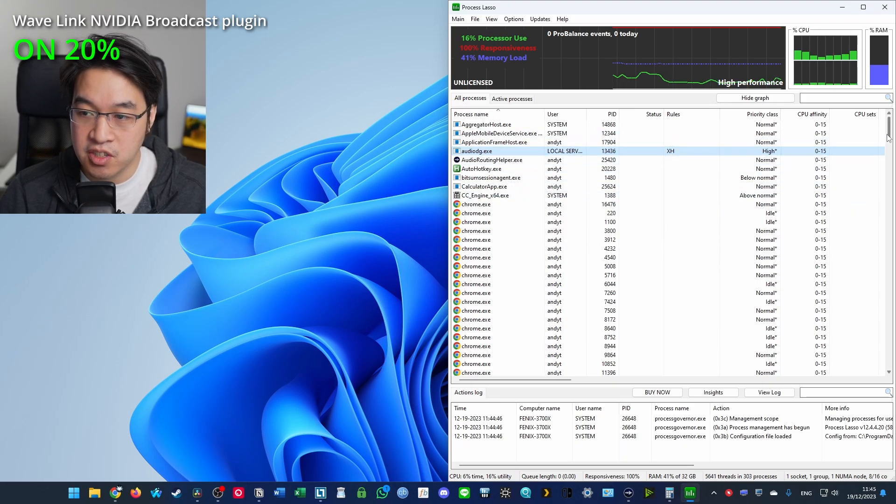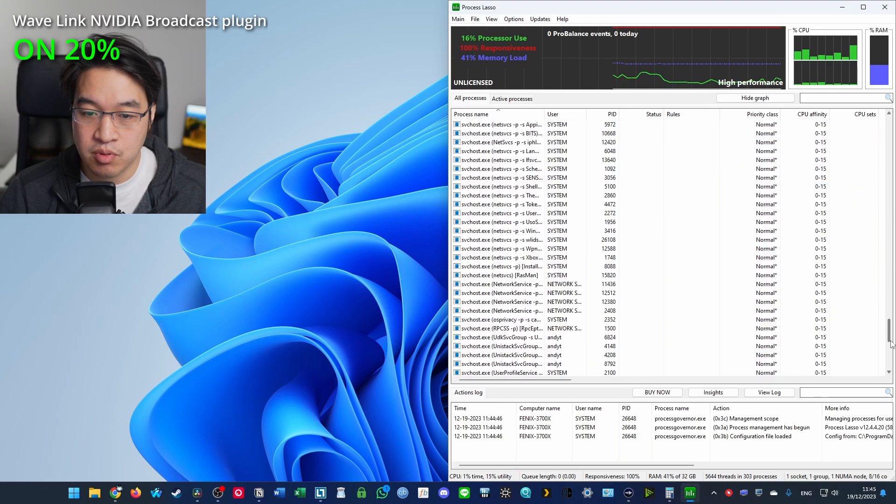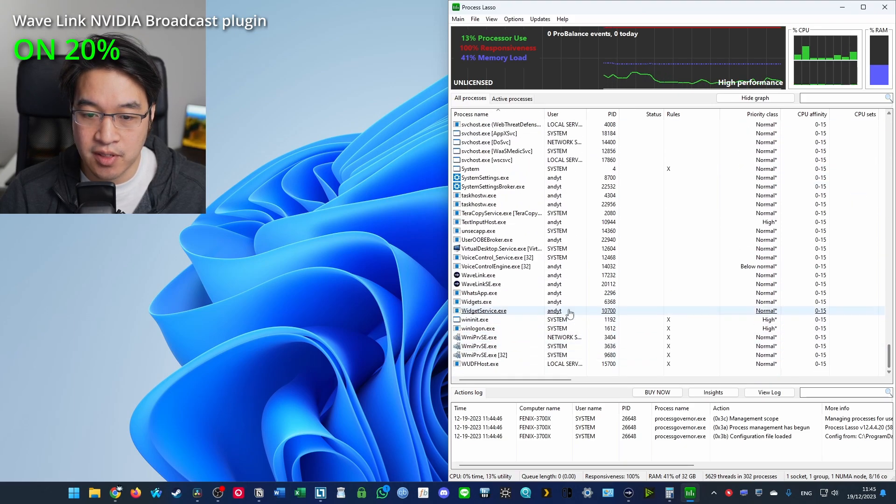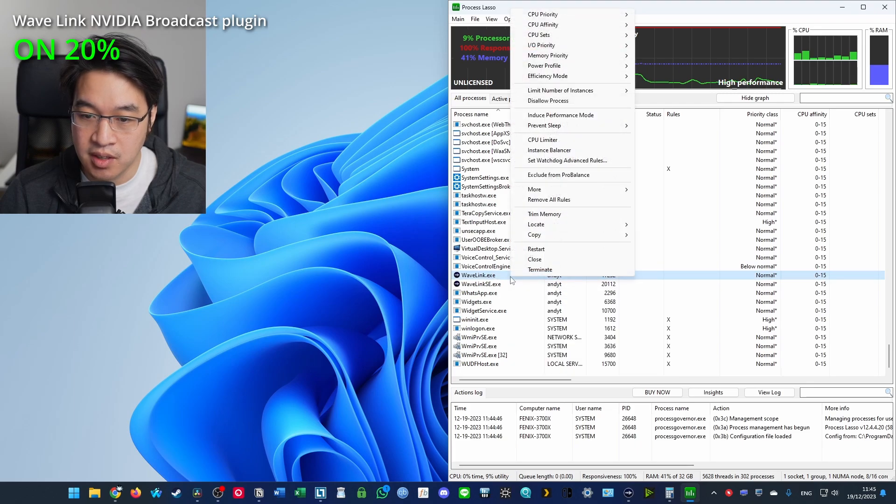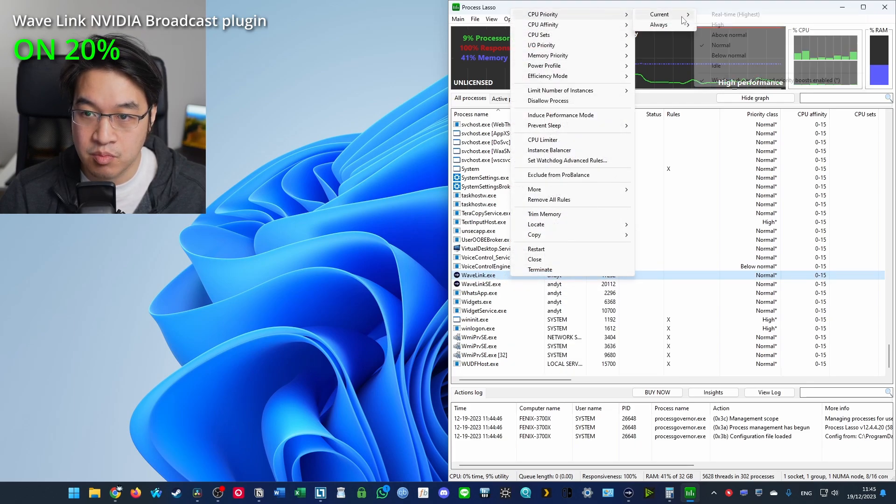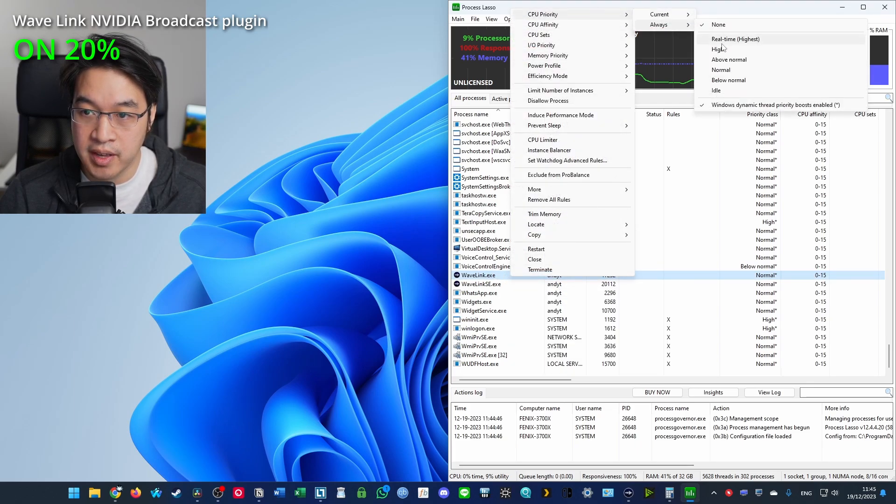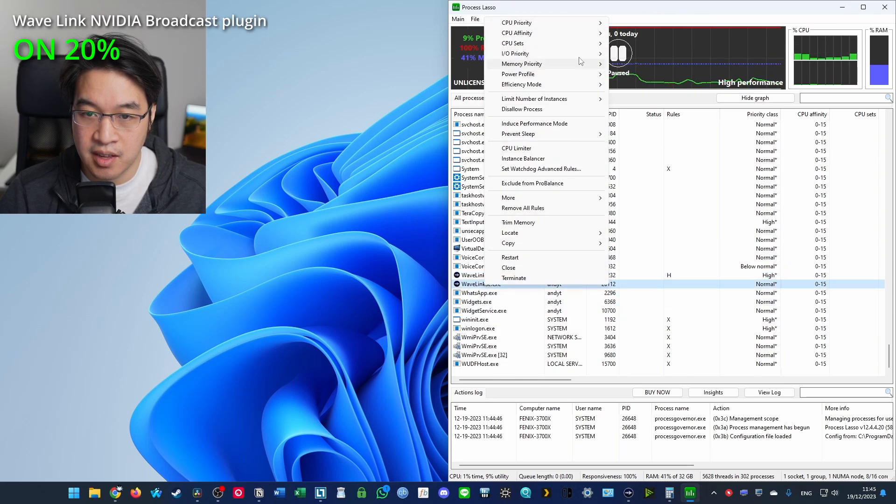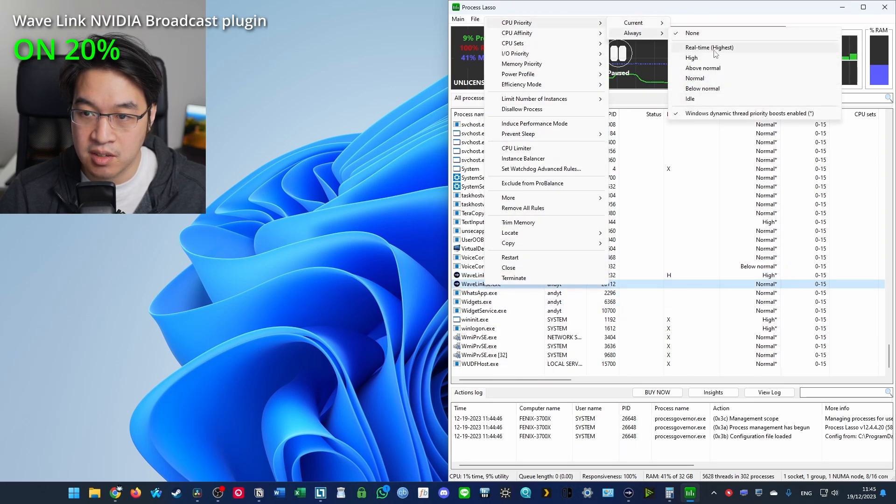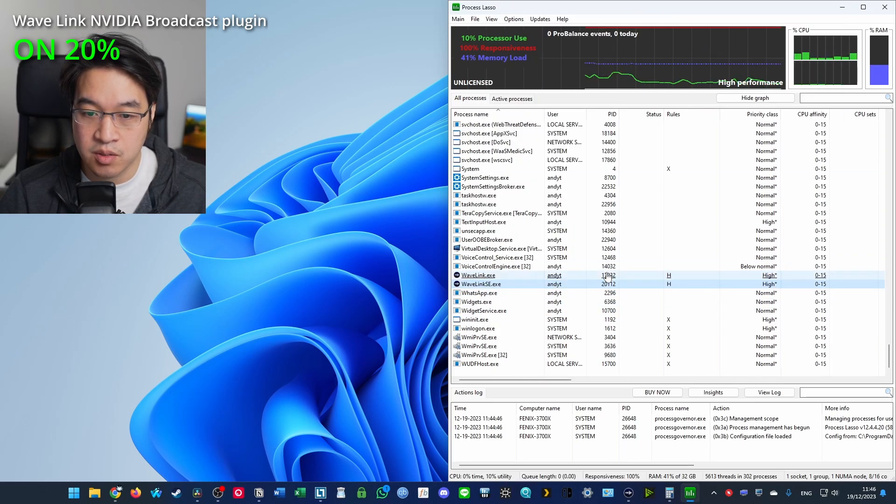I'm also going to prioritize the Wave Link software as well. So I'm going to right click here. Priority always high. And then this one, SE, I'm going to set this to high as well.